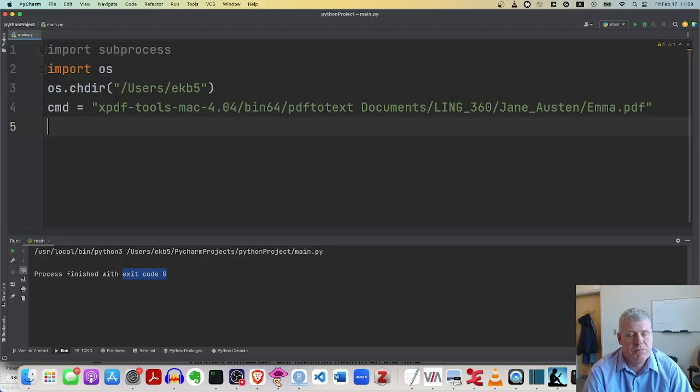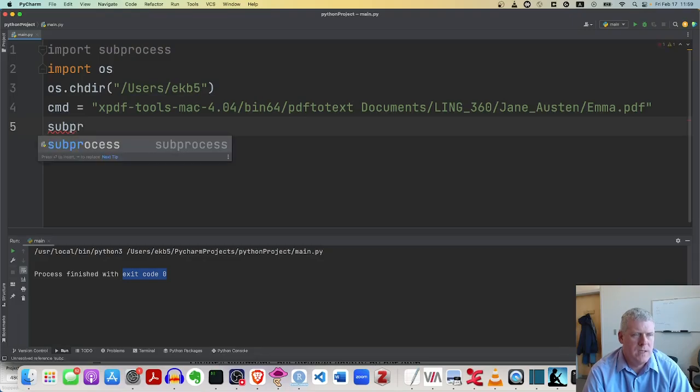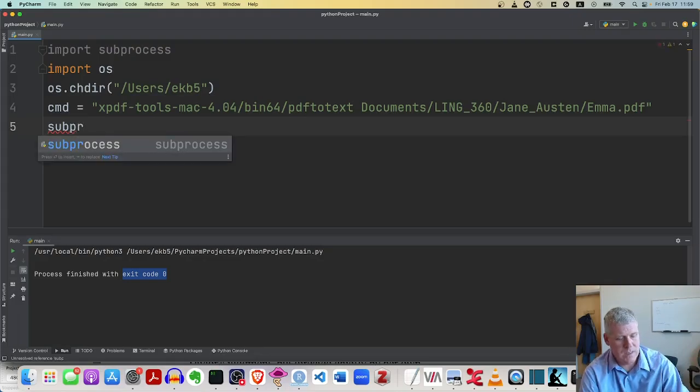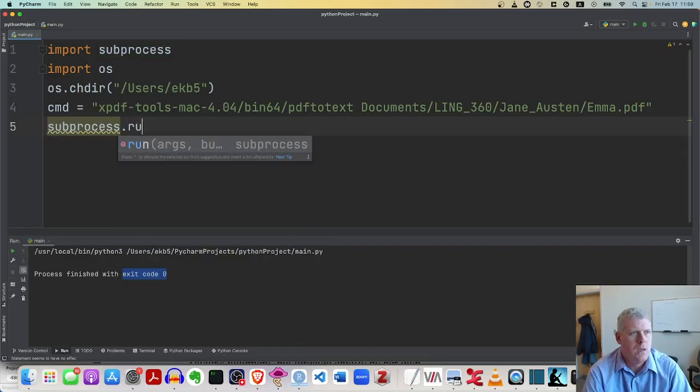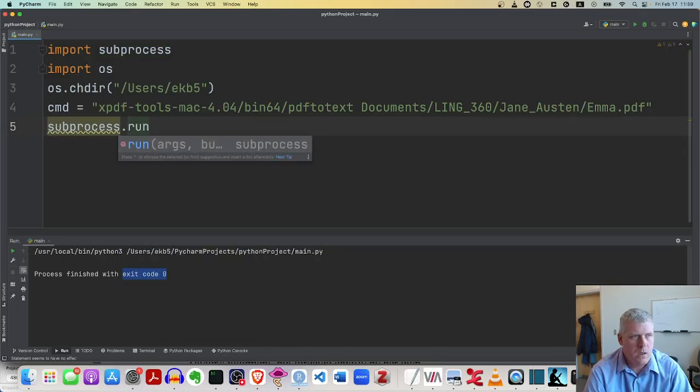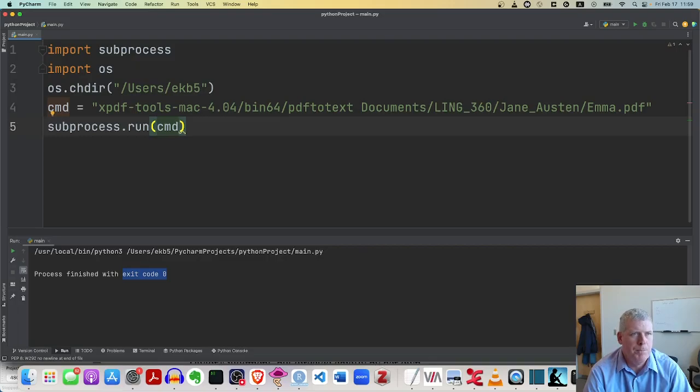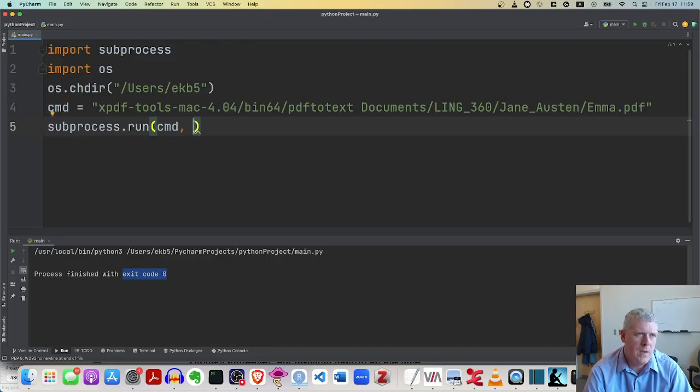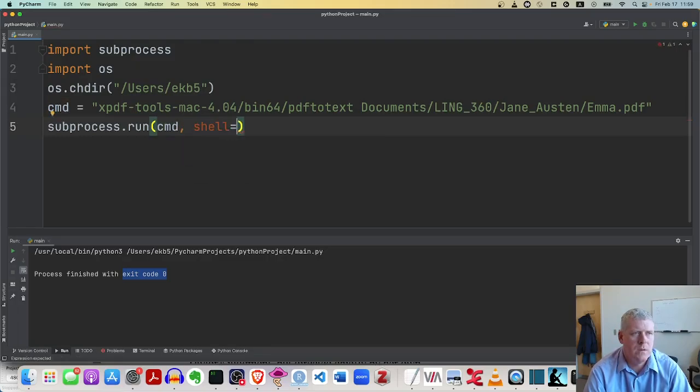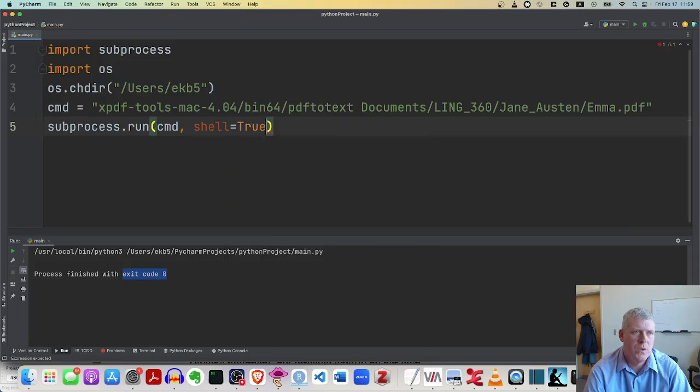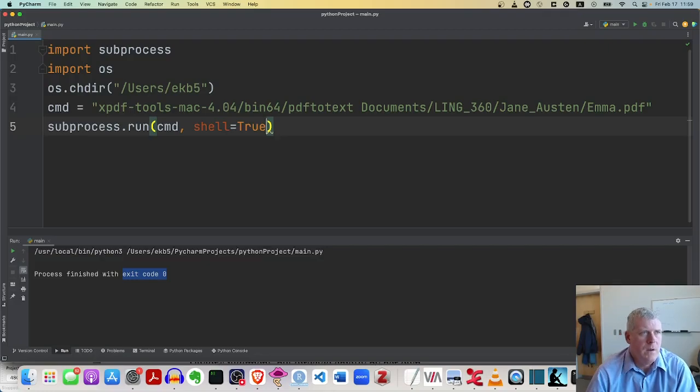And then once you save that to some variable, you don't have to, but I like doing that. You say sub process. You can see that Python is essentially what I'm doing. So I'll accept that suggestion with tab on my keyboard, dot run, open parentheses, and I'll pass in the variable holding the command. And then I do a comma and I do shell equals, equal sign true with a capital T. That capital T is important. There.